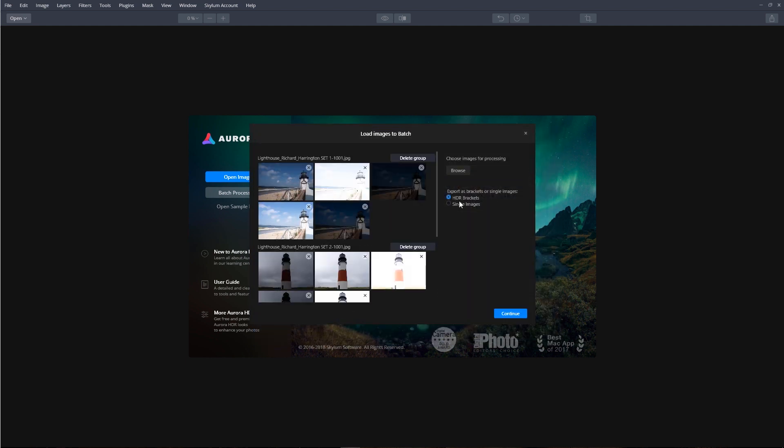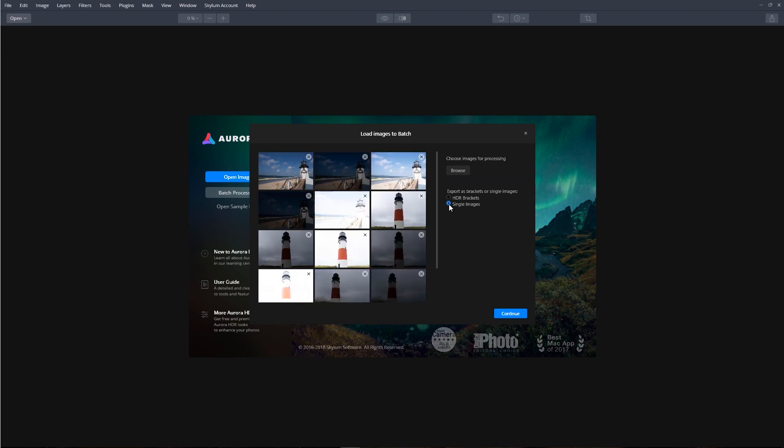The HDR bracketing mode is on by default. What this is going to do, it's going to automatically sort and group the exposed brackets and process them accordingly. If the single mode is selected, then all the images will be treated as independent files and processed separately.